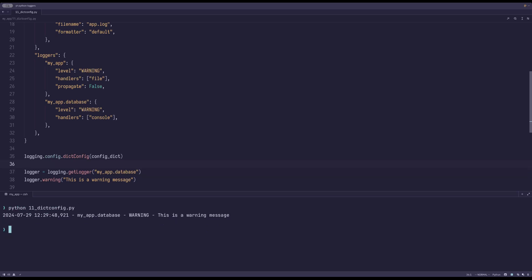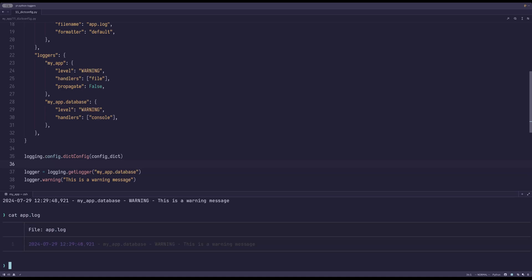And a line in the app.log file, courtesy of the myapp logger.